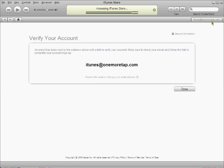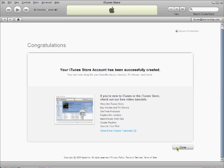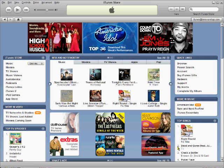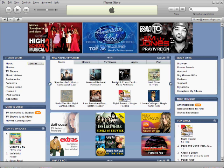That's it. You are done. Welcome to the US iTunes Store. Check out my website to find out more about the benefits of getting a US iTunes Store account. Thanks for watching.